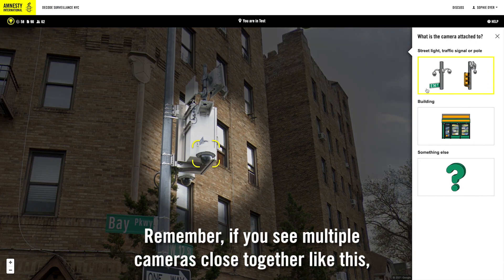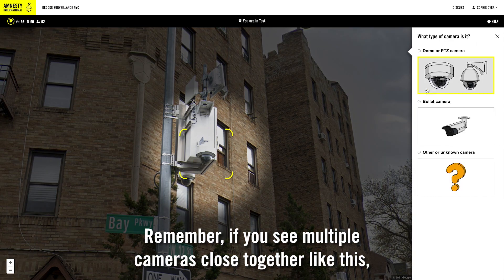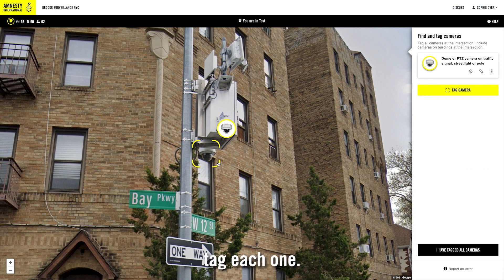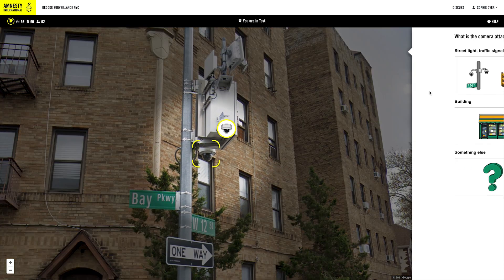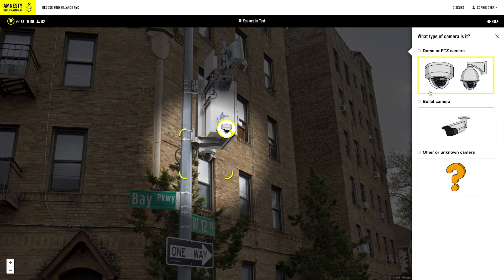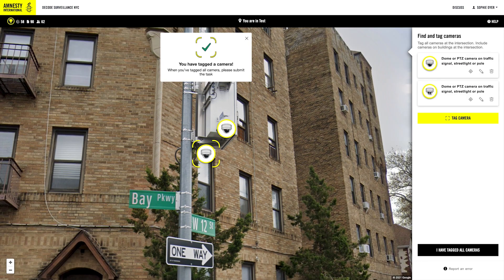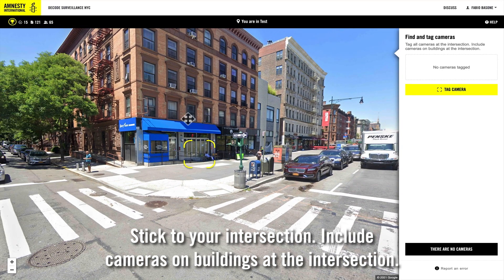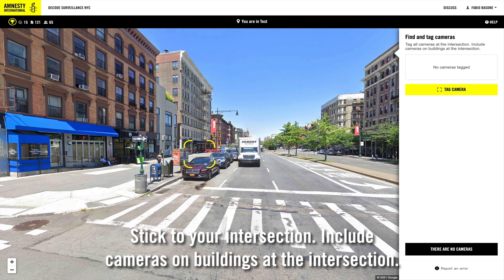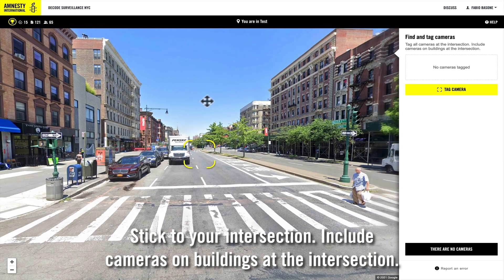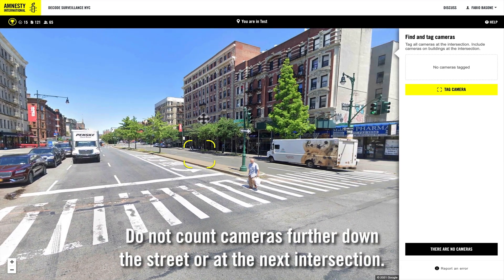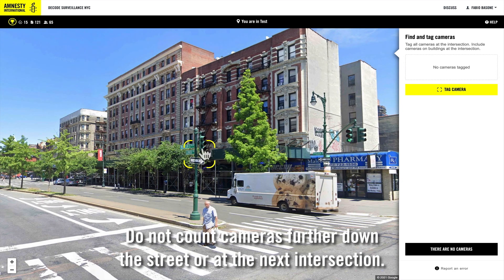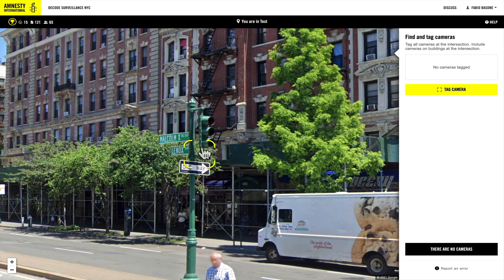Remember, if you see multiple cameras close together like this, tag each one. Stick to your intersection. Include cameras on buildings at the intersection, but do not count cameras further down the street or at the next intersection.